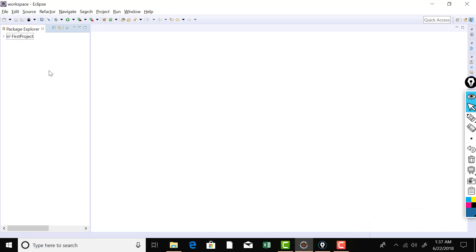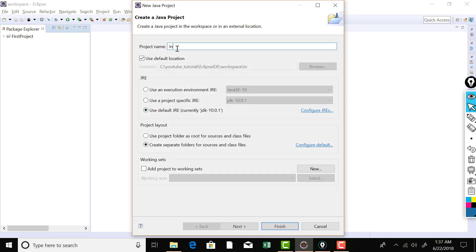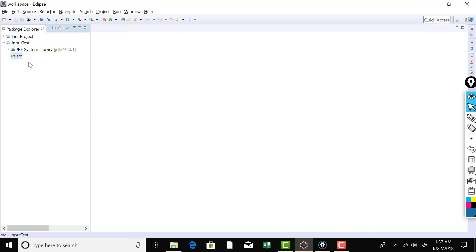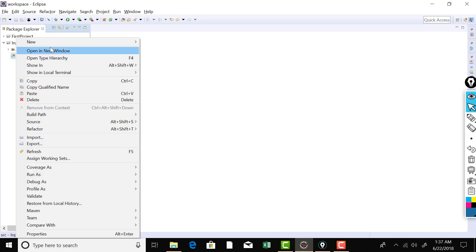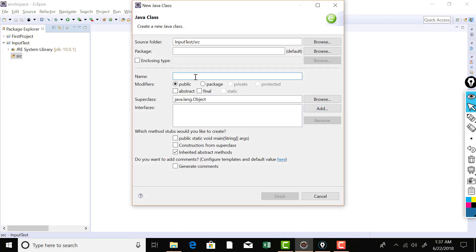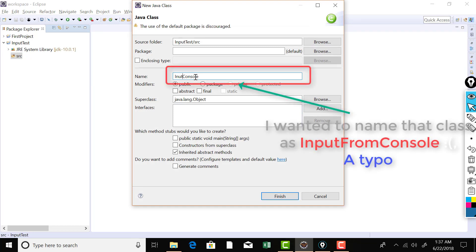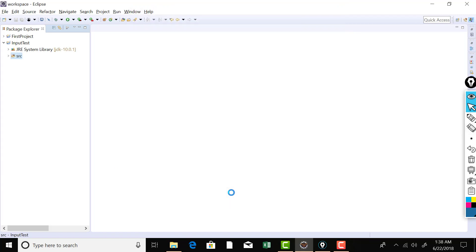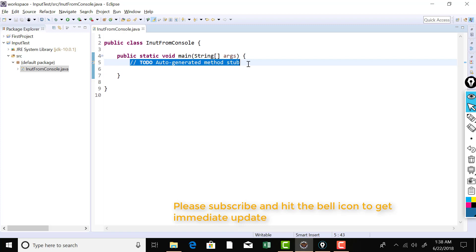Let me first create a project for this in Eclipse: File, New, Java Project. I'll name this project as 'input test' and here's the project. You can see that the SRC node is there. Under the SRC node we need to create a class by clicking on SRC, New, Class and I'll name the class as 'InputFromConsole'. I'll hit the checkbox to create the main method, so Eclipse will write the main method for my class. We are all set to start writing the code.